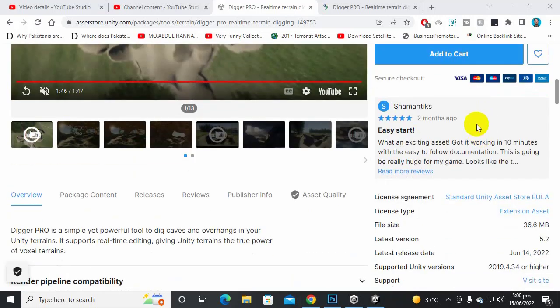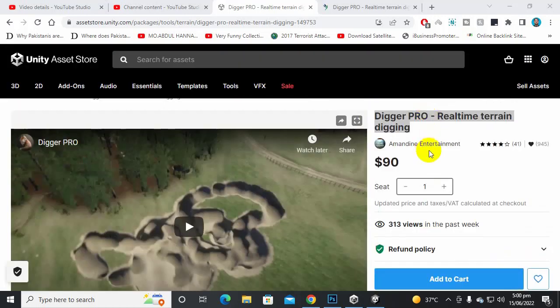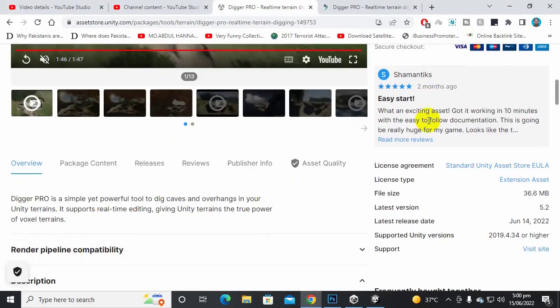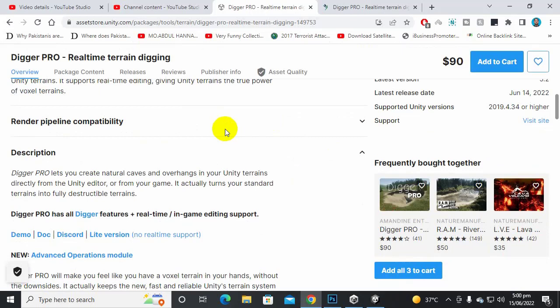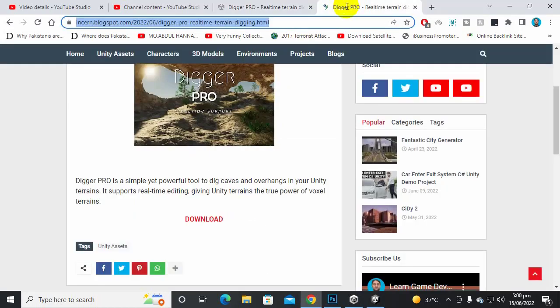In this video we are going to explore the Digger Pro asset. Sometimes in terrain we need some digs, we need some caves in our system, and for that type of shapes we have this Digger Pro asset.